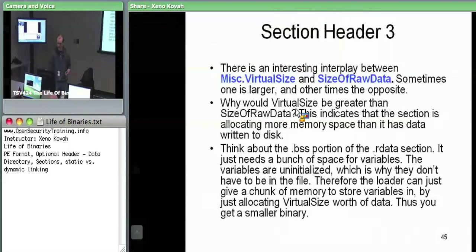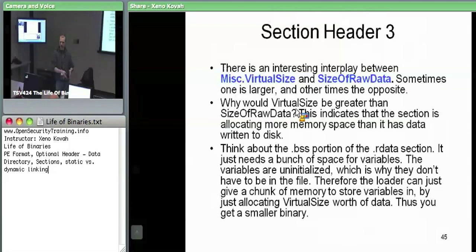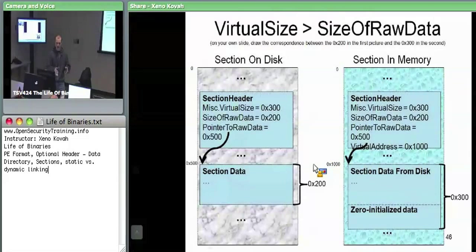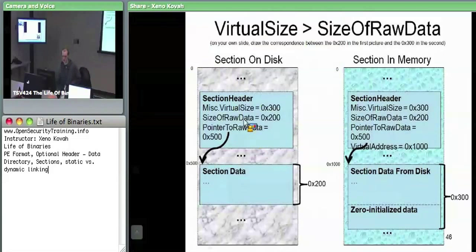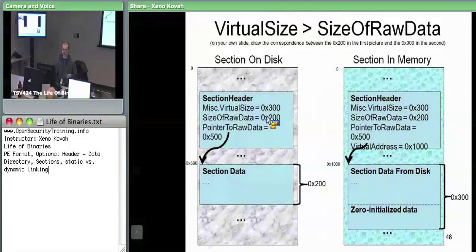In some cases, virtual size — the amount of memory it takes up — will be greater than the actual data you have on disk. The most common reason is the BSS section: BSS is someplace where you don't need any data on disk because the data has no initialized initial value. So if you don't need the data on disk, all you need is to allocate some amount of virtual size — the size of raw data could be zero.